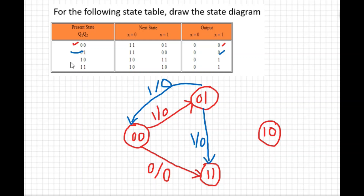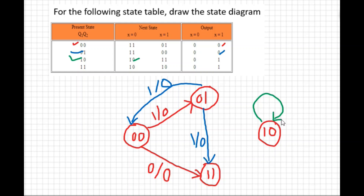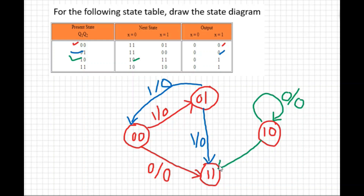For state 10: when x=0, state 10 remains at state 10 — draw a self-loop. Label it x=0 / output 0. When x=1, state 10 goes to state 11. Draw an arrow from 10 to 11 and label it x=1 / output 1.